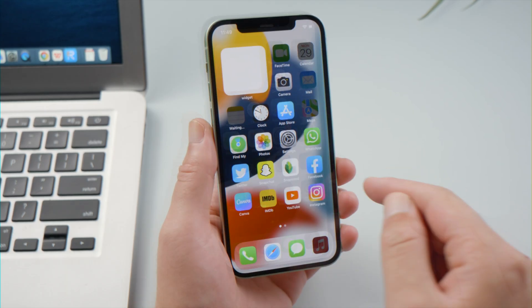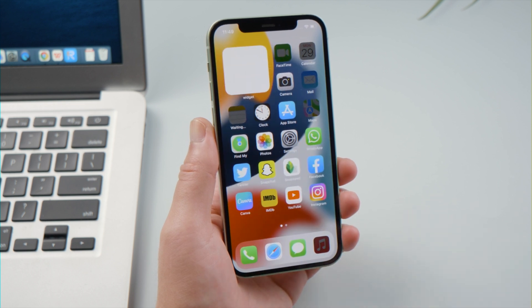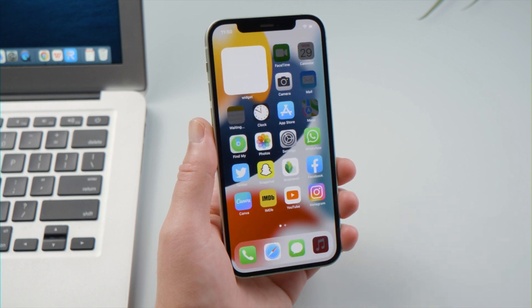See, all our applications are getting back to the home screen. Moving on to our last part.